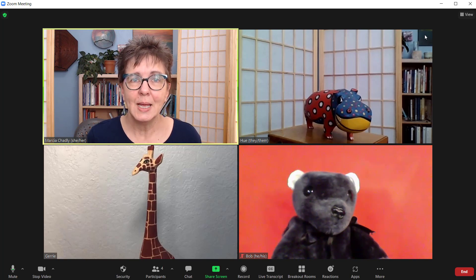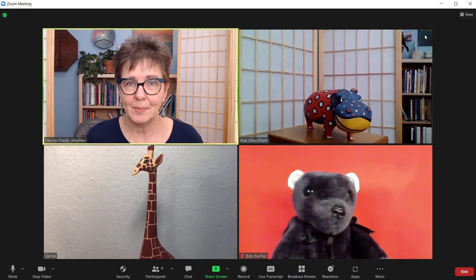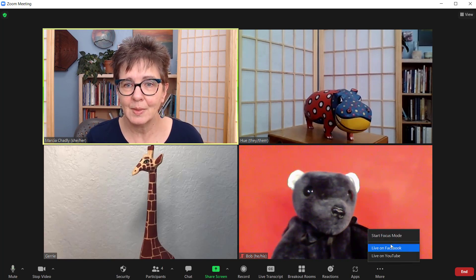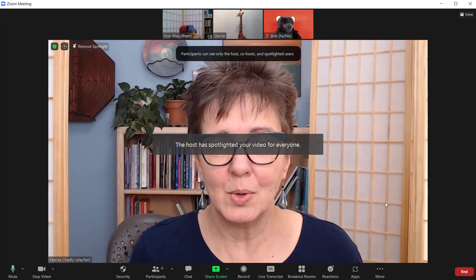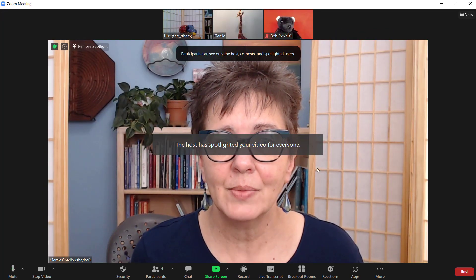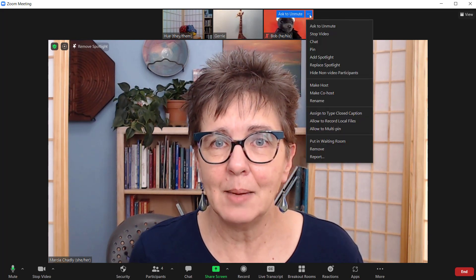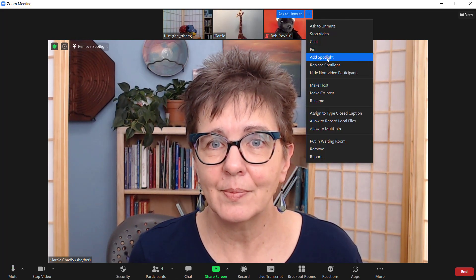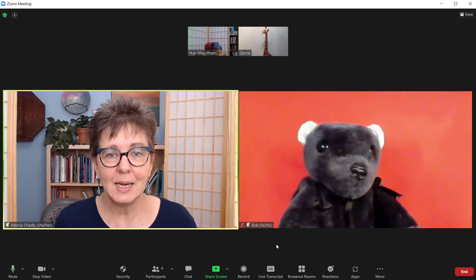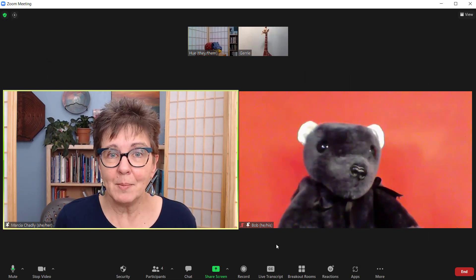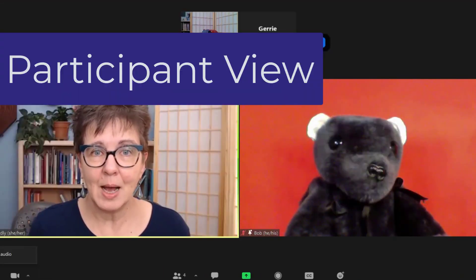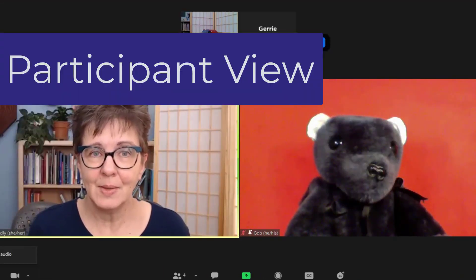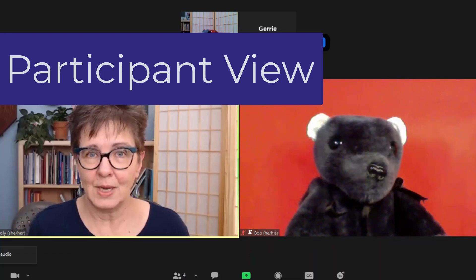Let's look at what to do if you want somebody else to be the speaker. Going back to Focus Mode — say I want Bob to do a presentation. I'm going to spotlight Bob, add him to the spotlight, and now two of us are spotlighted. So maybe I'm interviewing Bob. Now Hugh and Jerry can see Bob and they'll see me, and they see their own videos, but they don't see each other's video.